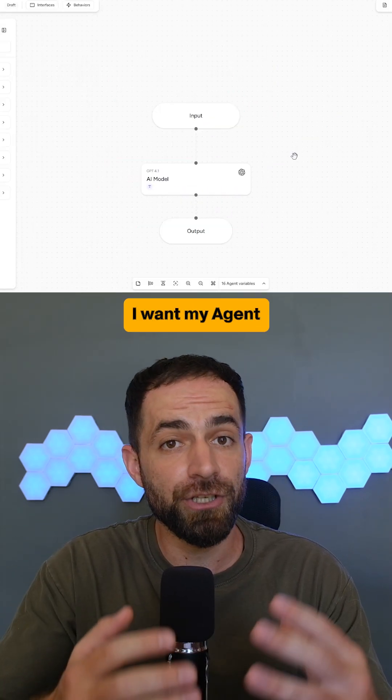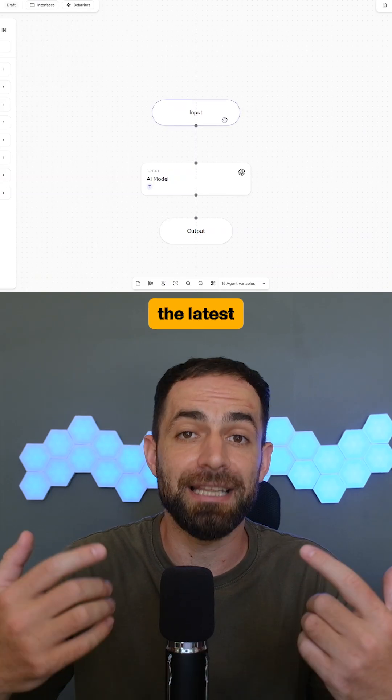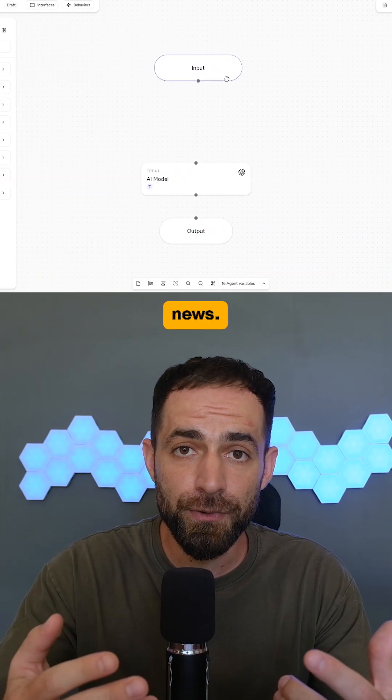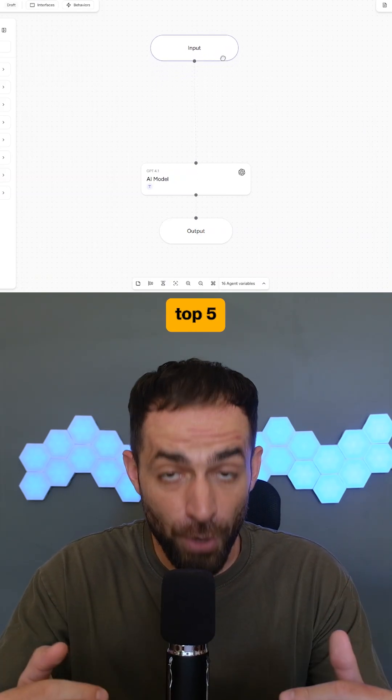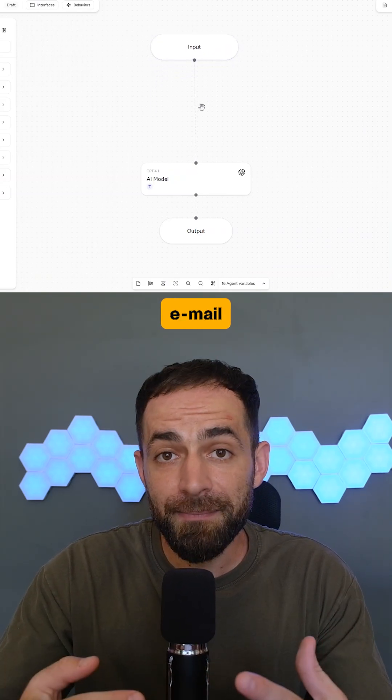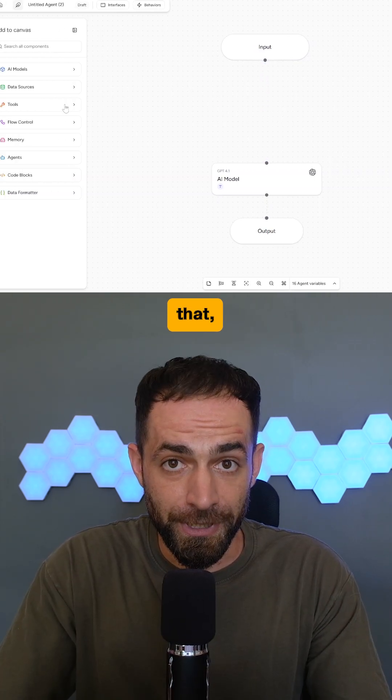I want my agent to browse the internet, find the latest AI news, analyze them, pick the top five, and email them to me every morning at 6am.